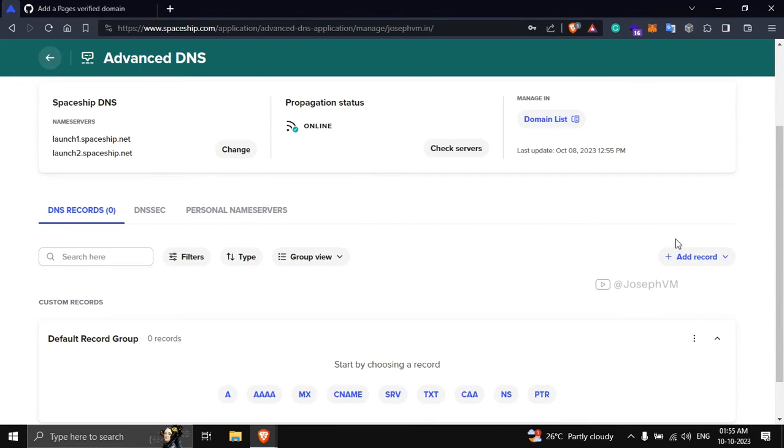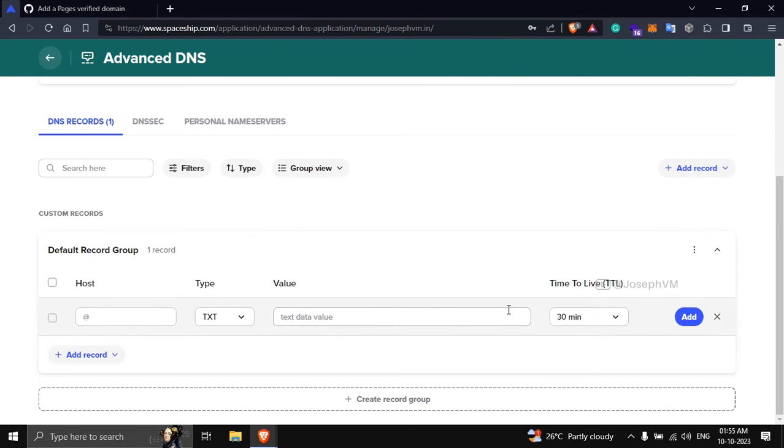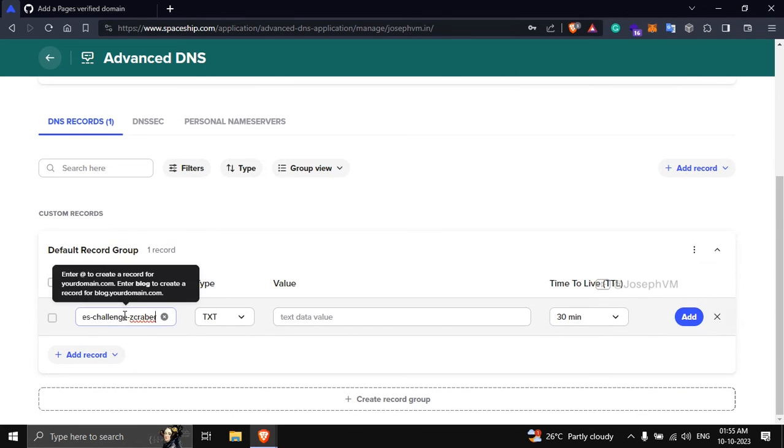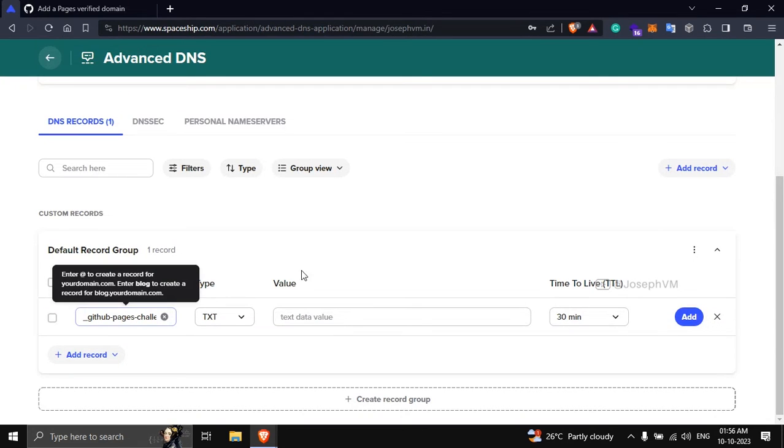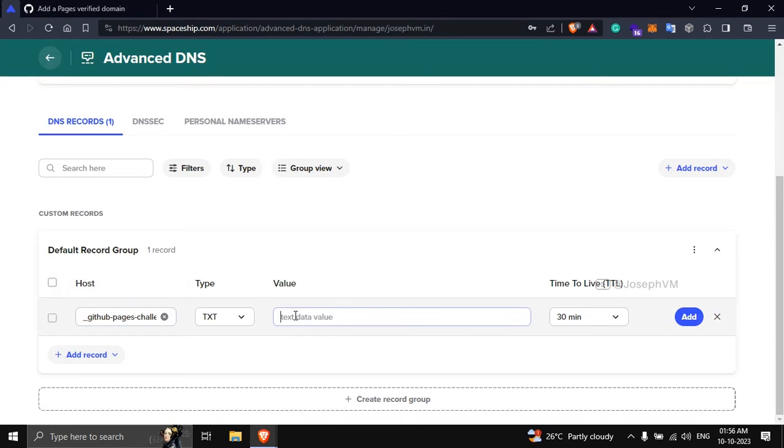Click add record and select TXT. Paste the copied hostname into the host field. Return to GitHub, copy the value and paste it into the TXT data value field. Finally click add.